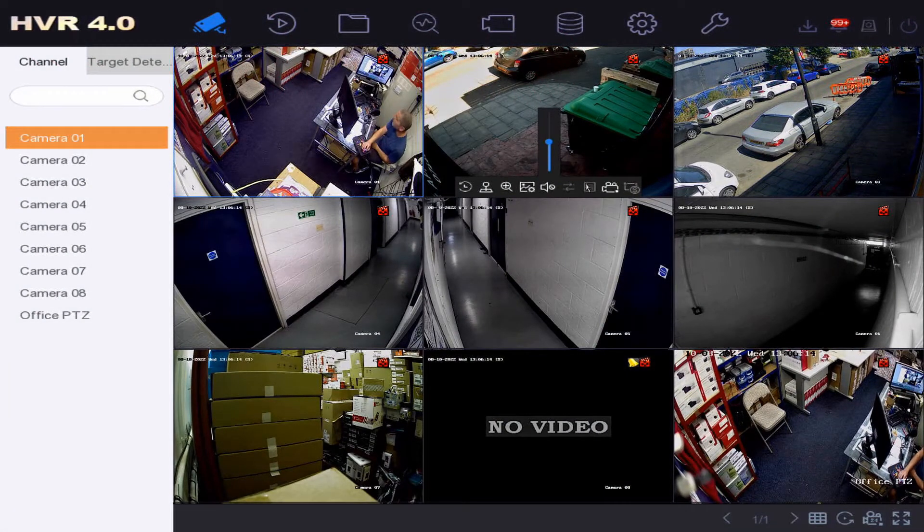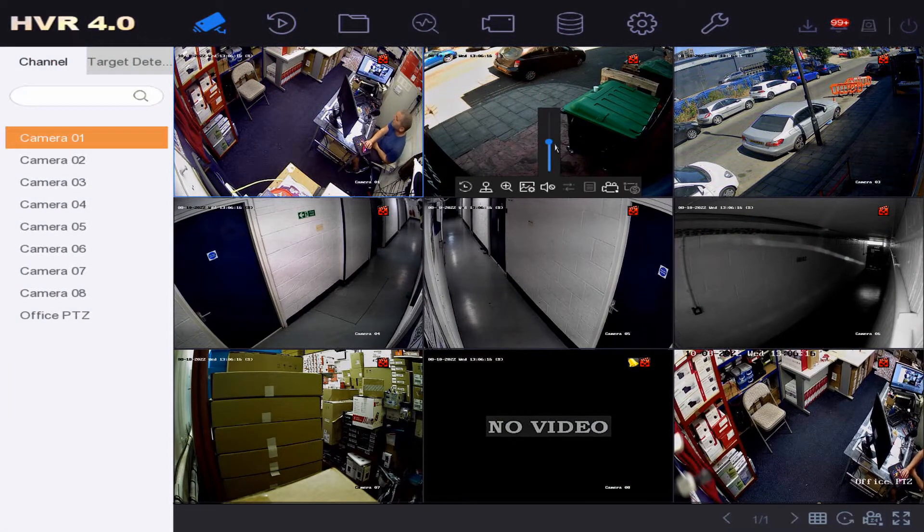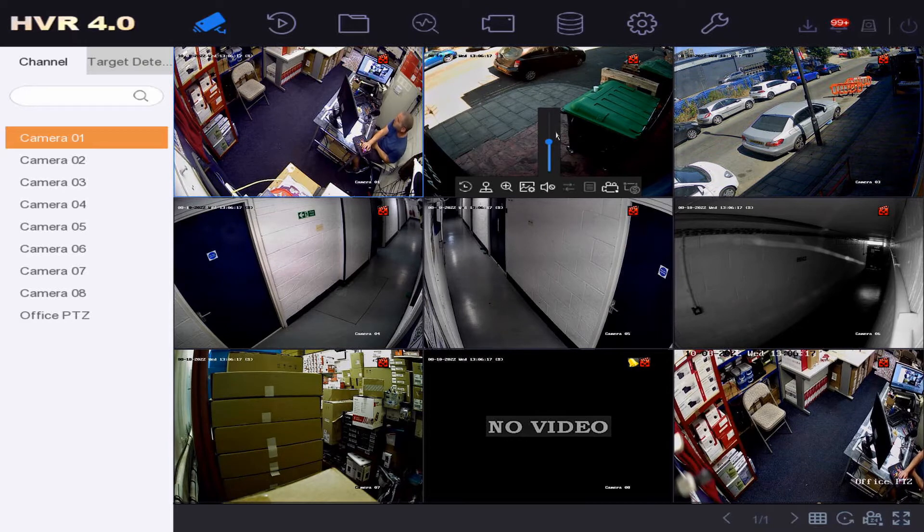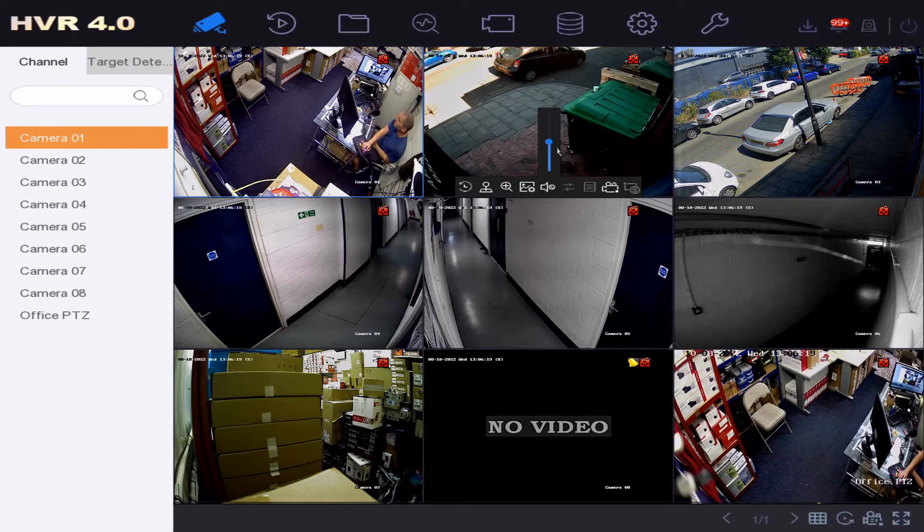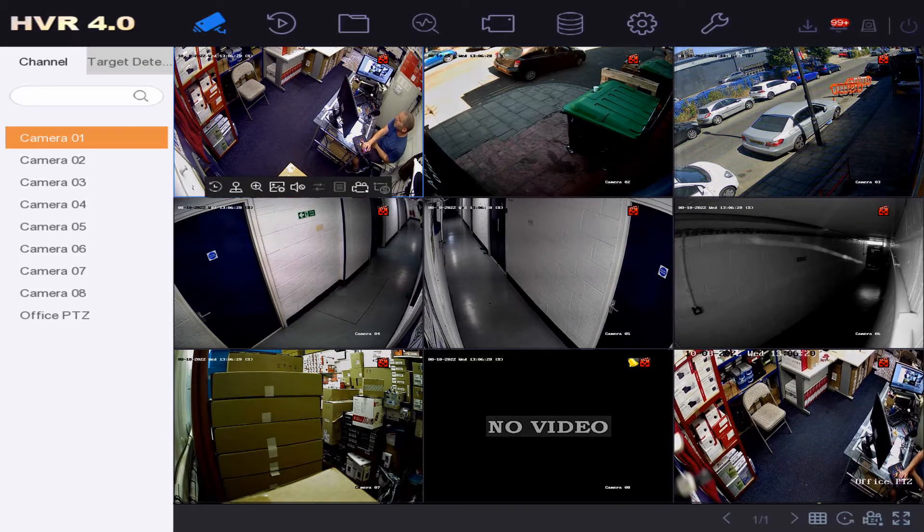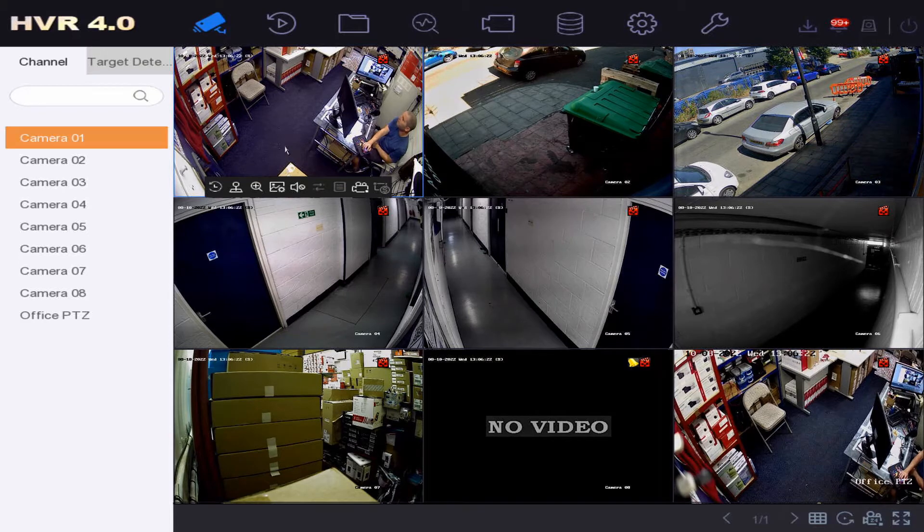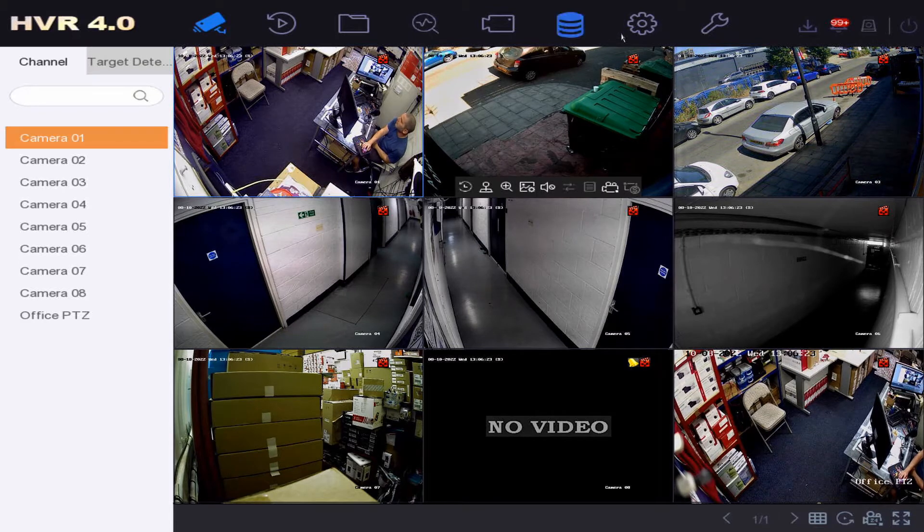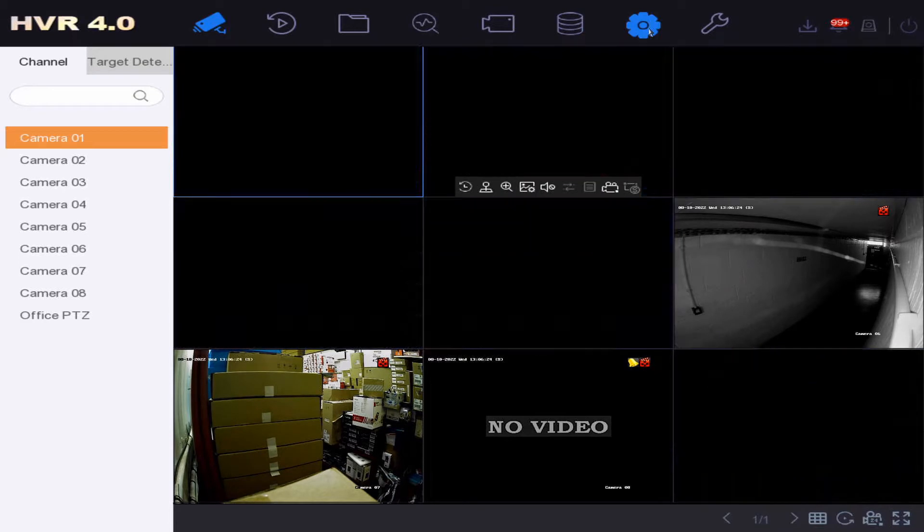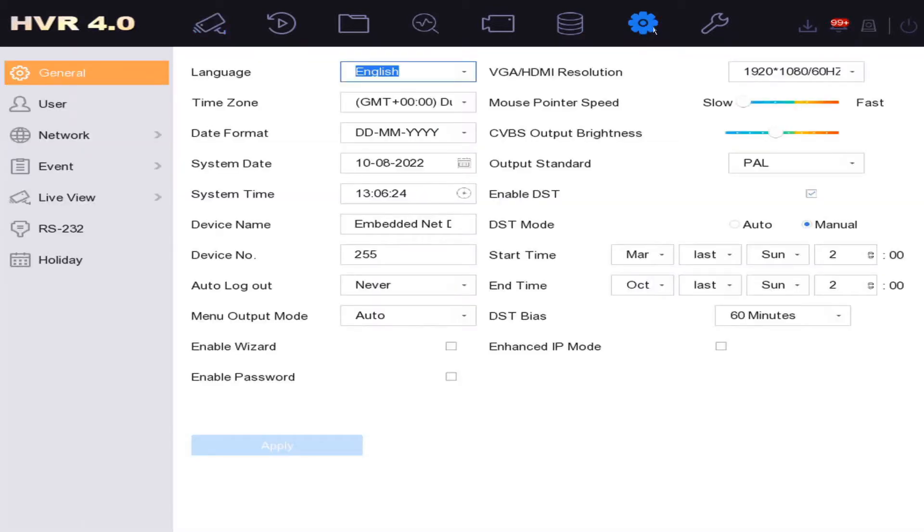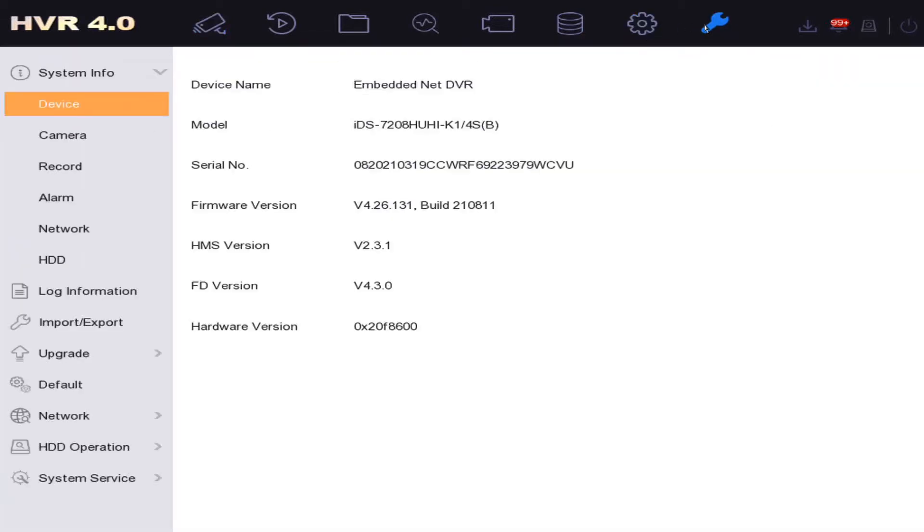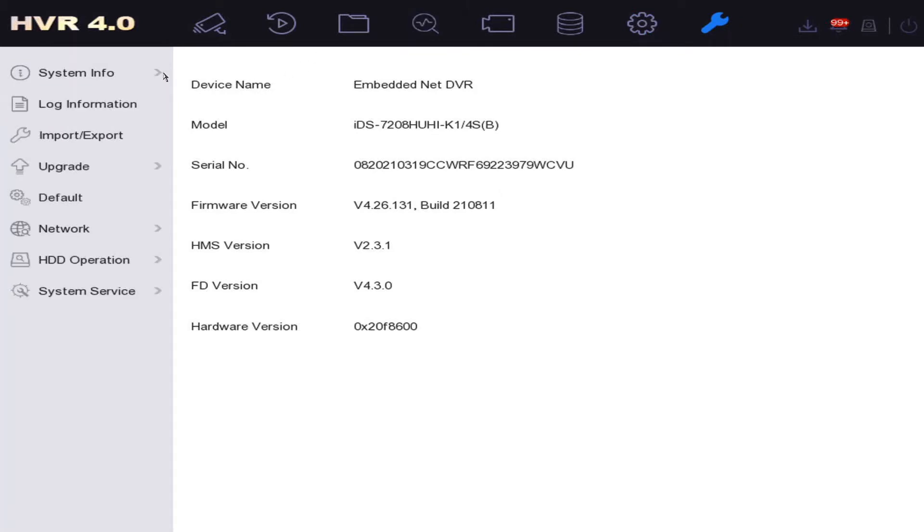Hey guys, welcome to another quick help video. So today I'm going to show you where to find your serial number, your model number for your DVR, and even the firmware version. Okay, so you think it might be under the system tab here, but it's not under system. It's under maintenance under system info.